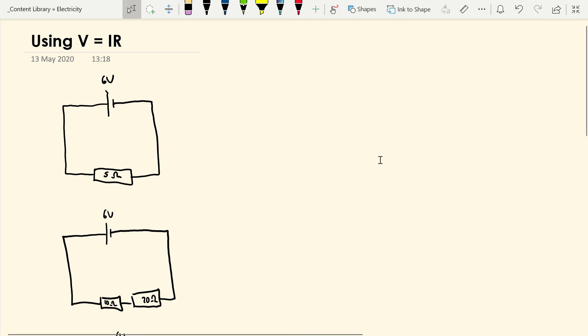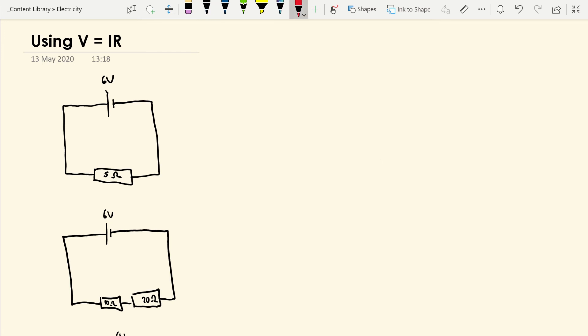In this video I'm just going to show you some examples of how we put to use the equation V equals IR. What this actually is is an expression of what resistance is, because R equals V over I. This is just the way it's usually written because it writes more neatly in textbooks. But it's basically the definition of what resistance is: potential difference divided by current.